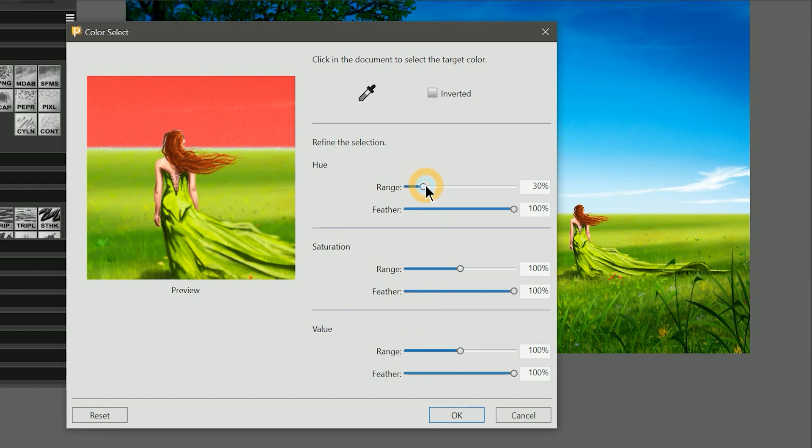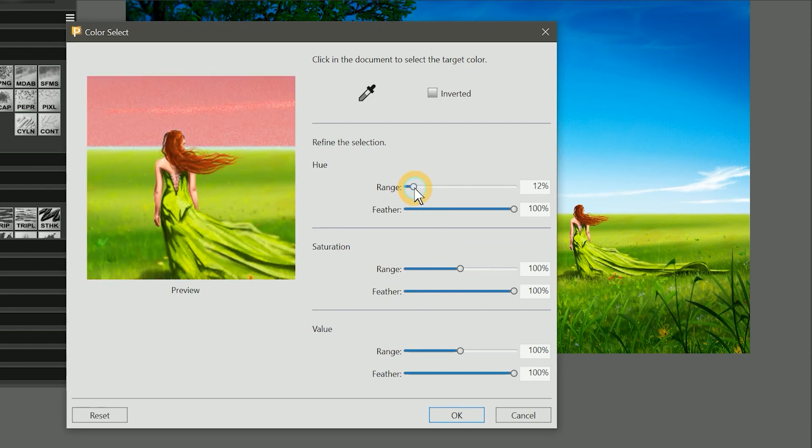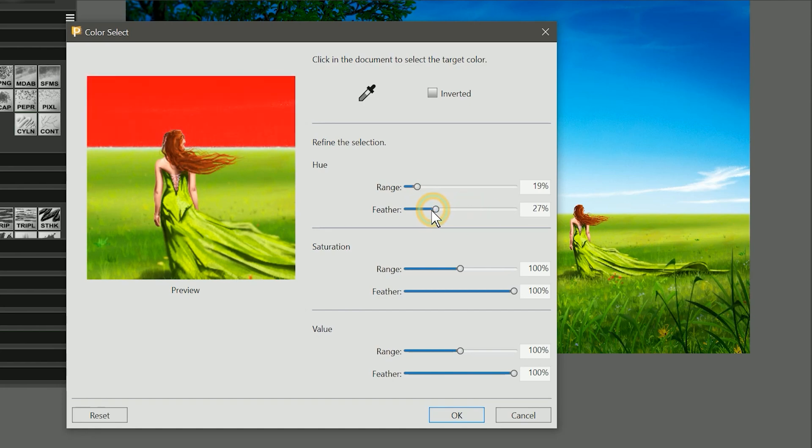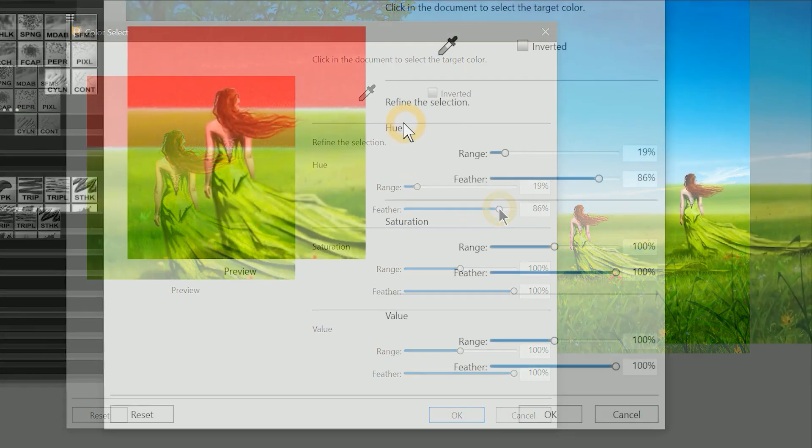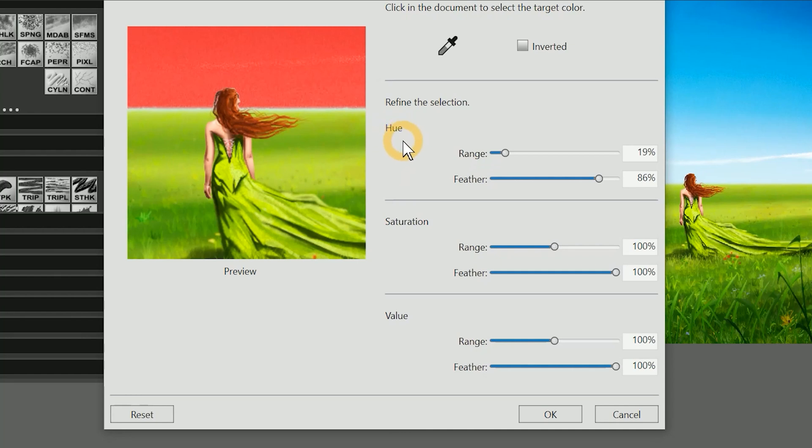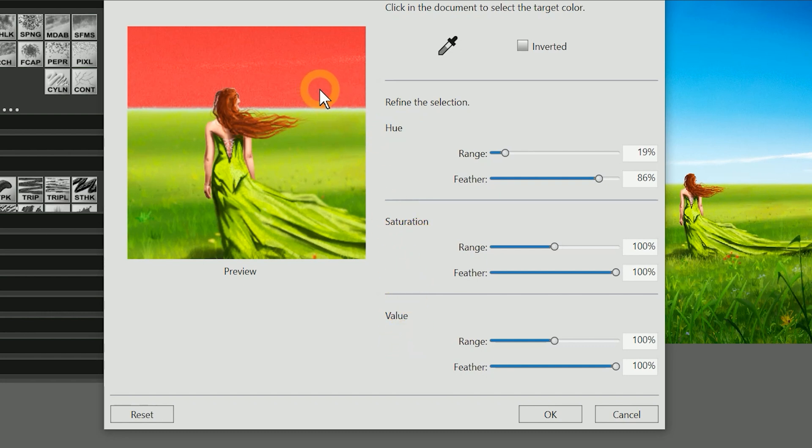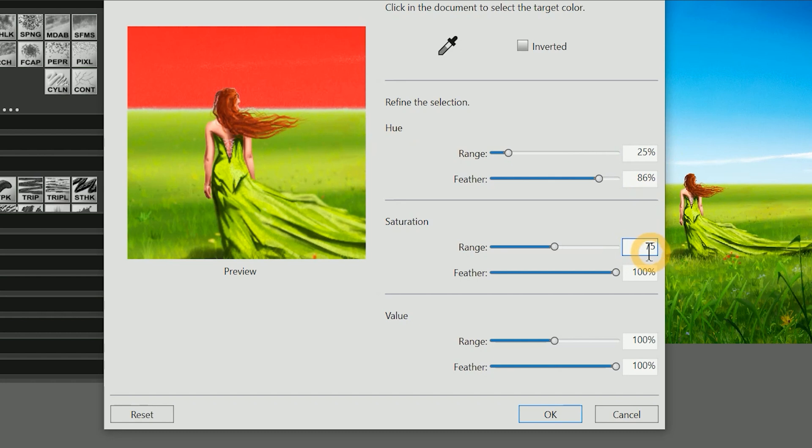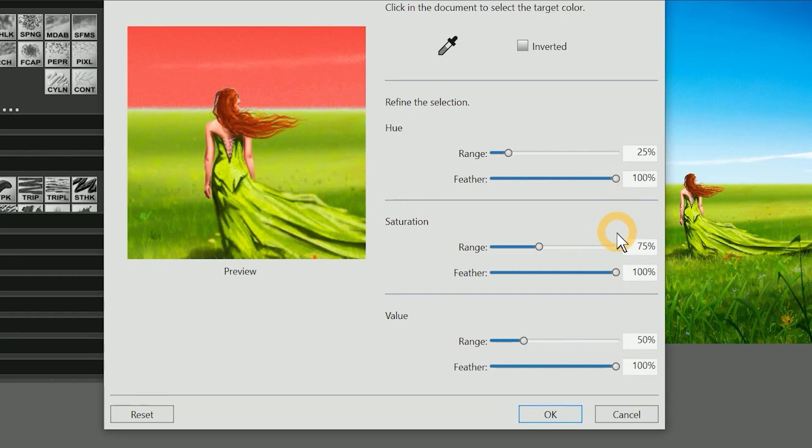By moving the range slider, I can encompass a wider or narrower range of colors. Adjusting the feather slider will sharpen or soften the edges of the selection. Hue looks for differences in the hue of the color, saturation looks at the differences in color intensity, and value looks at the differences in brightness. I can get a decent selection of the sky with the range of the hue set to 25%, the range of the saturation set to 75%, and the range of the value set to 50%. Feathering should be at 100% for all three sliders.